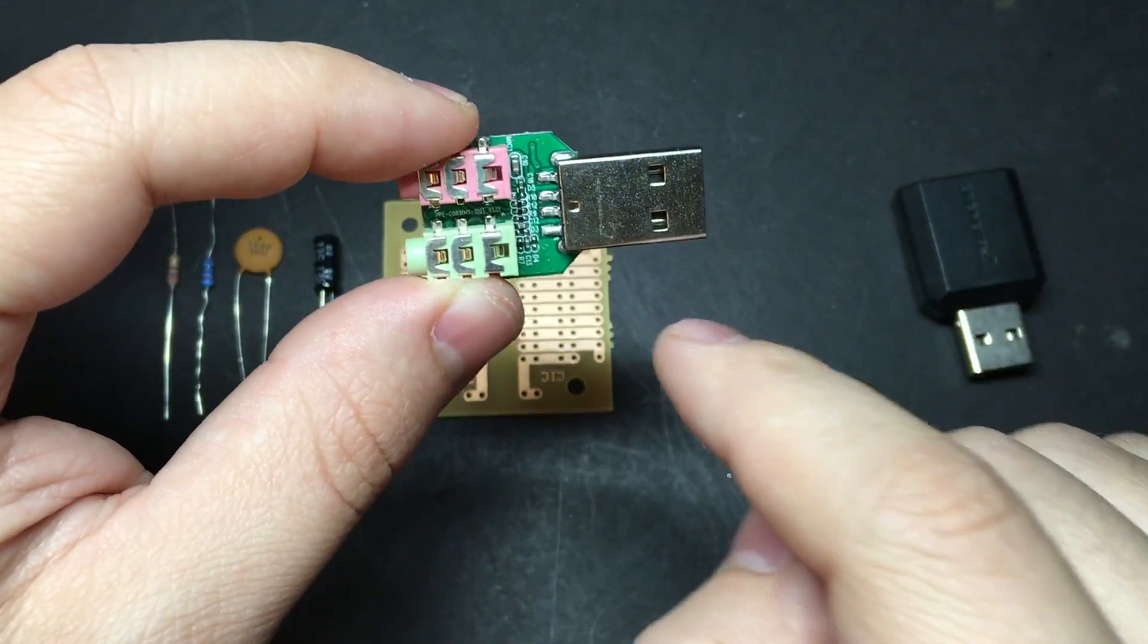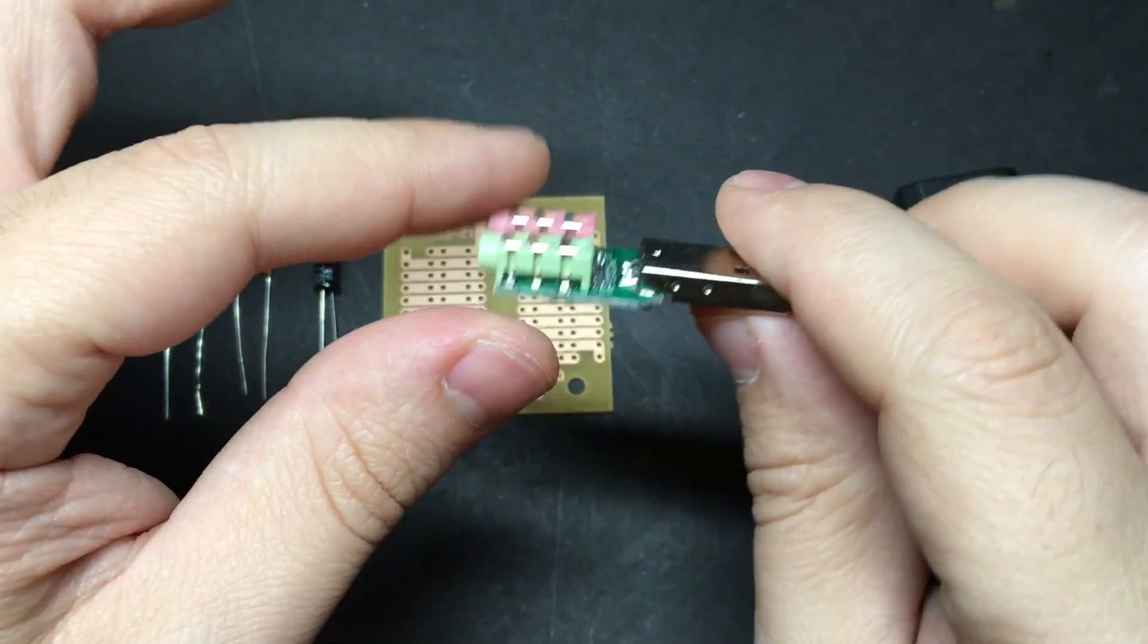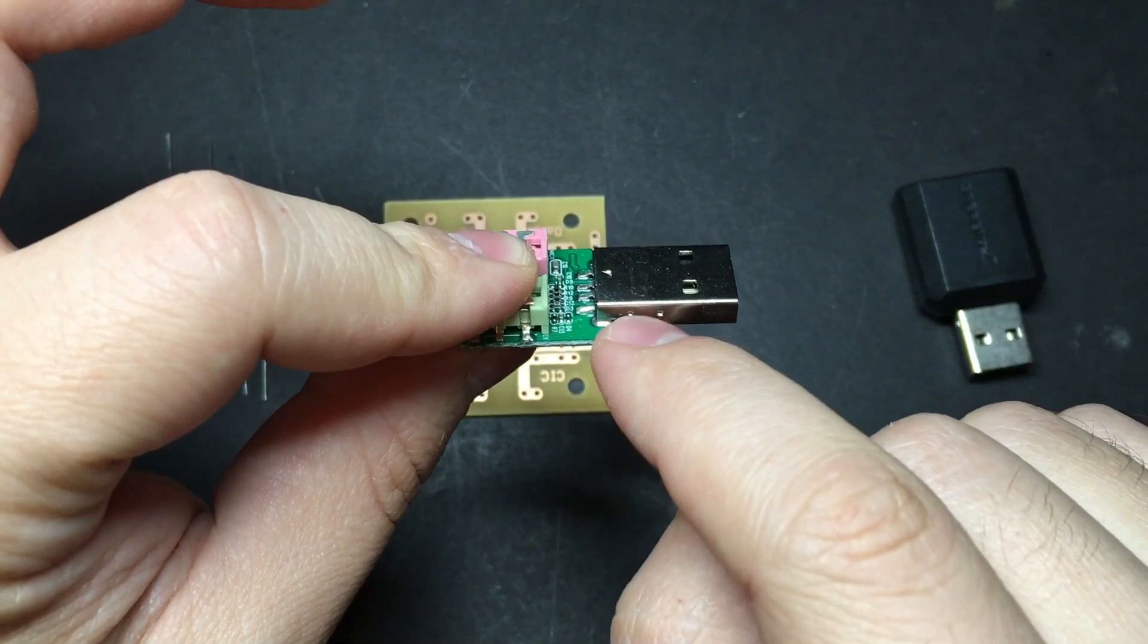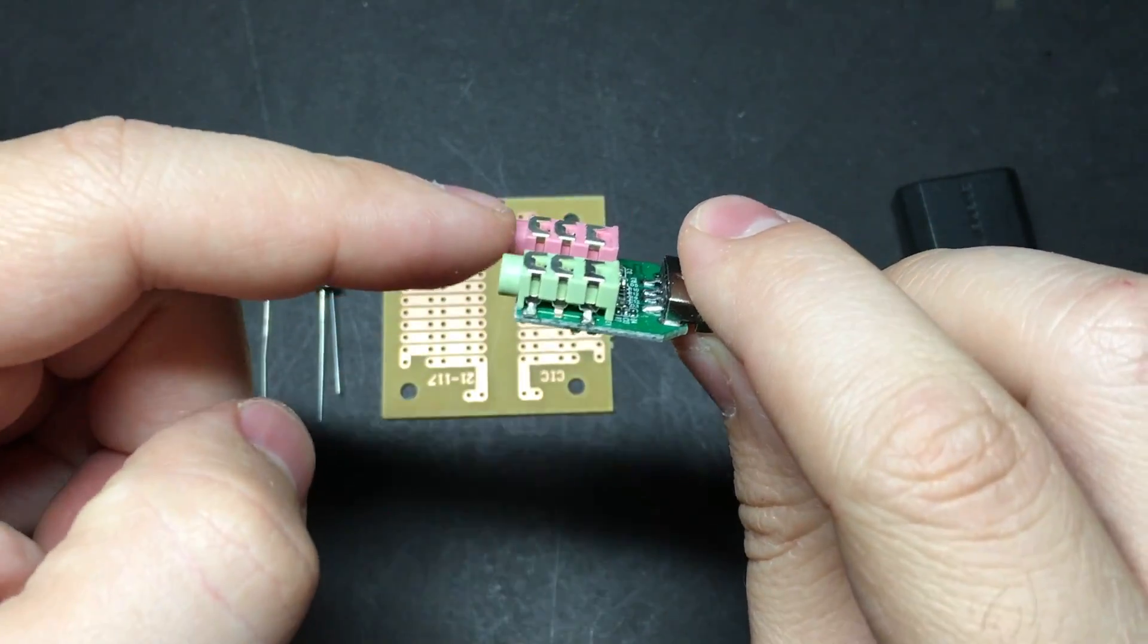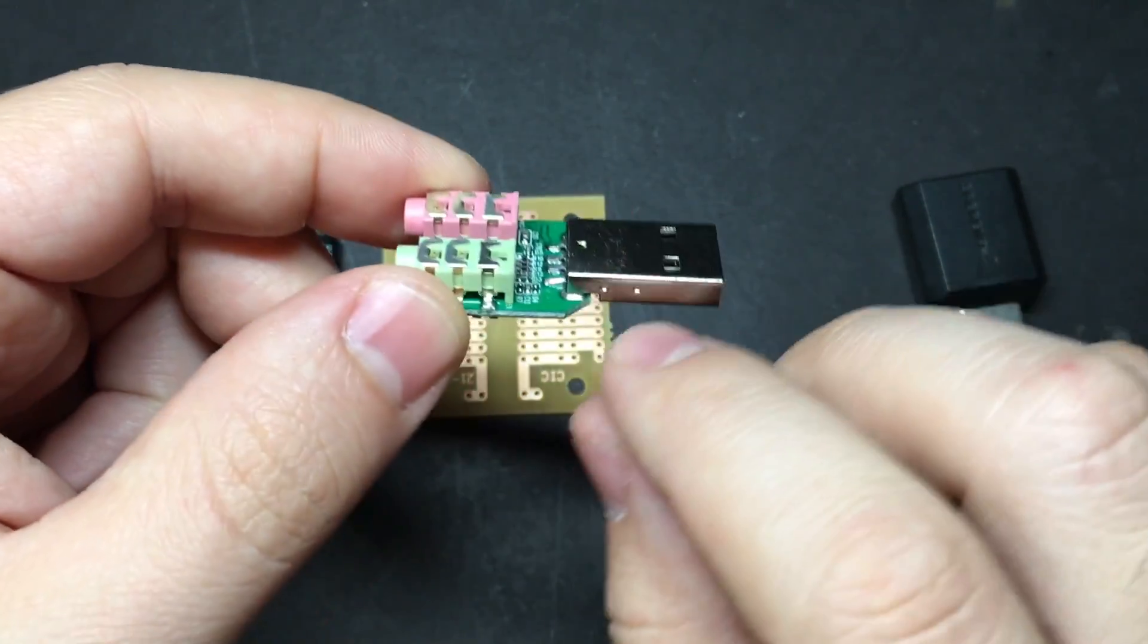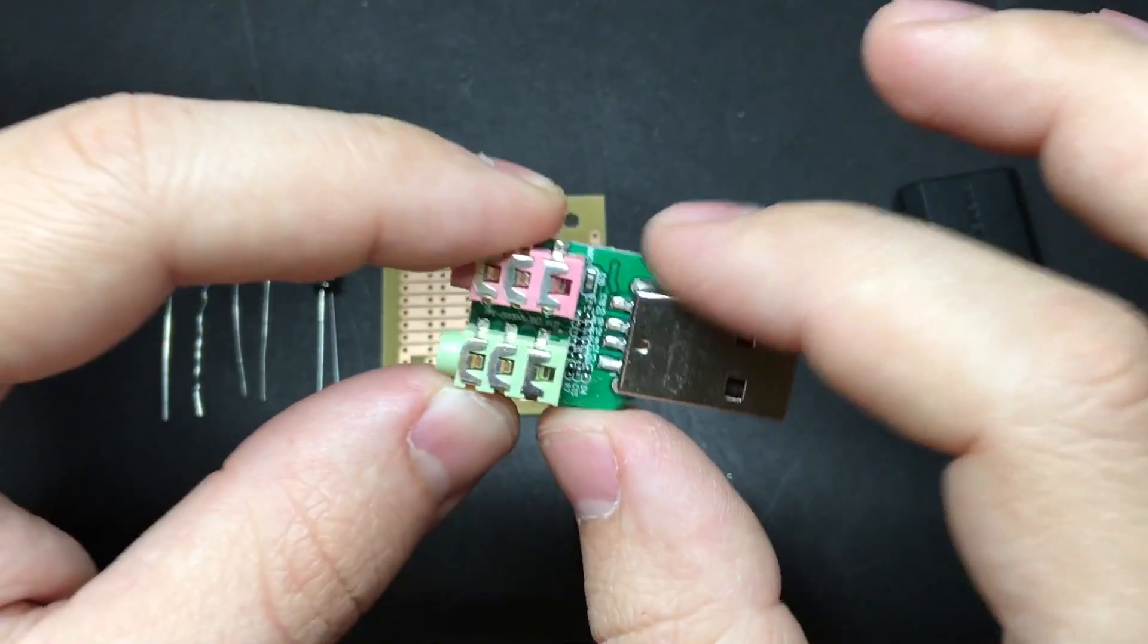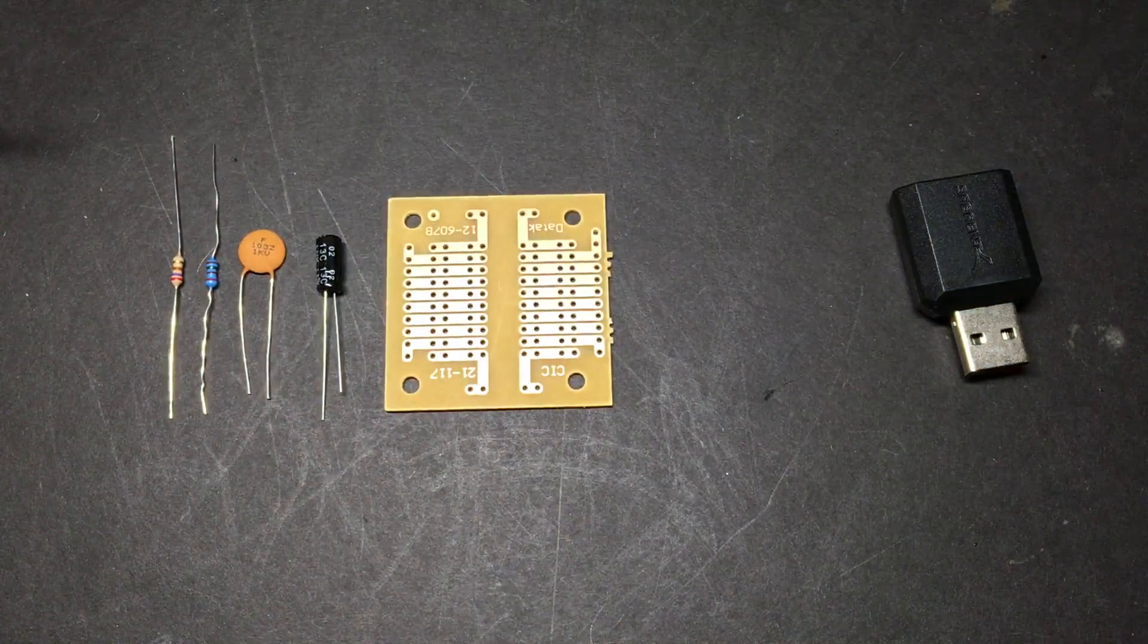So it looks kind of bulky, but we can actually desolder this part and we can desolder both of these jacks. So it's actually really tiny, actually a lot smaller than what we're going to be making here today.